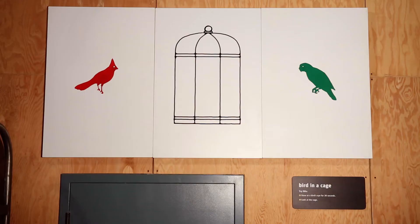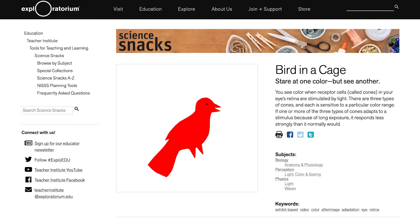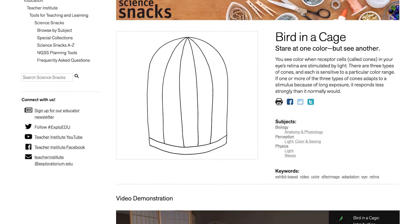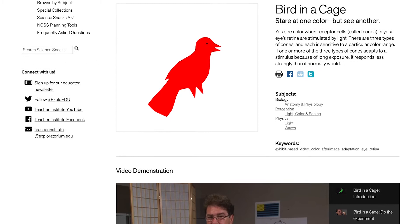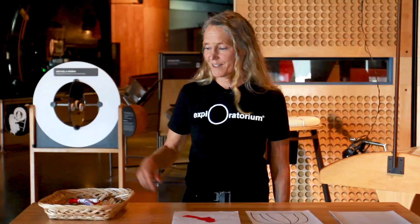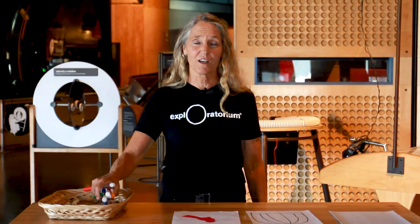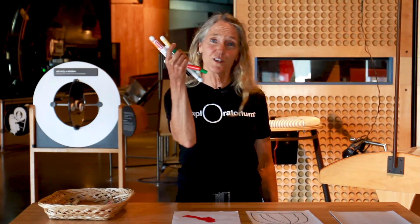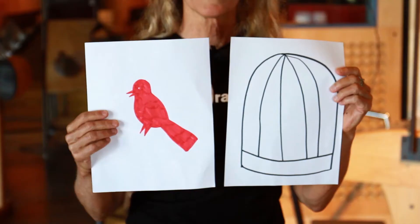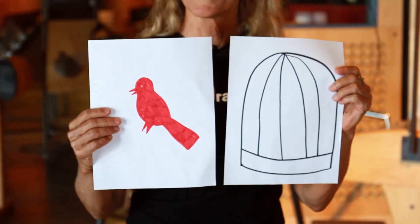Using our Science Snacks, which are available for free online, you can build your own Exploratorium at home. Today we're going to look at how to build Bird in a Cage. All of our Science Snacks provide information about how to build the exhibit snack and the science behind the phenomenon you're observing. To build Bird in a Cage, you can use colored paper, or you can use colored markers and draw your bird and your cage on pieces of paper.